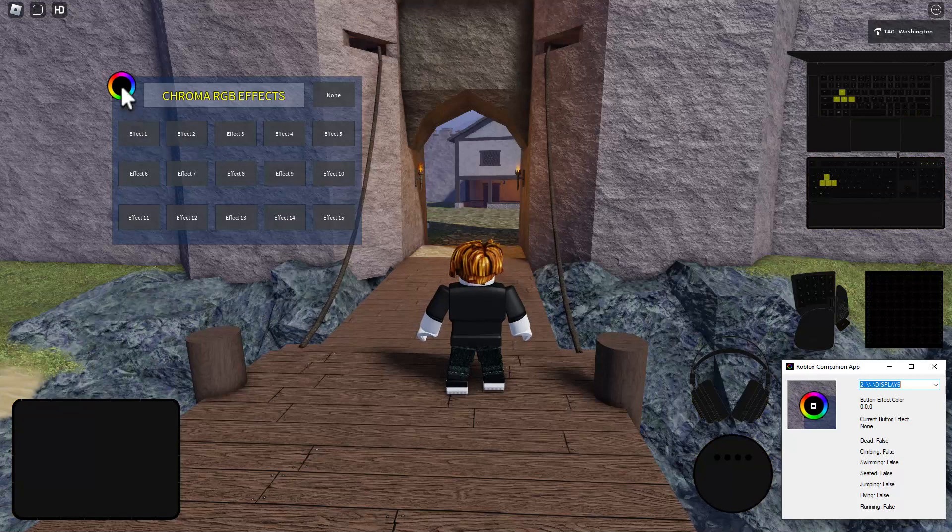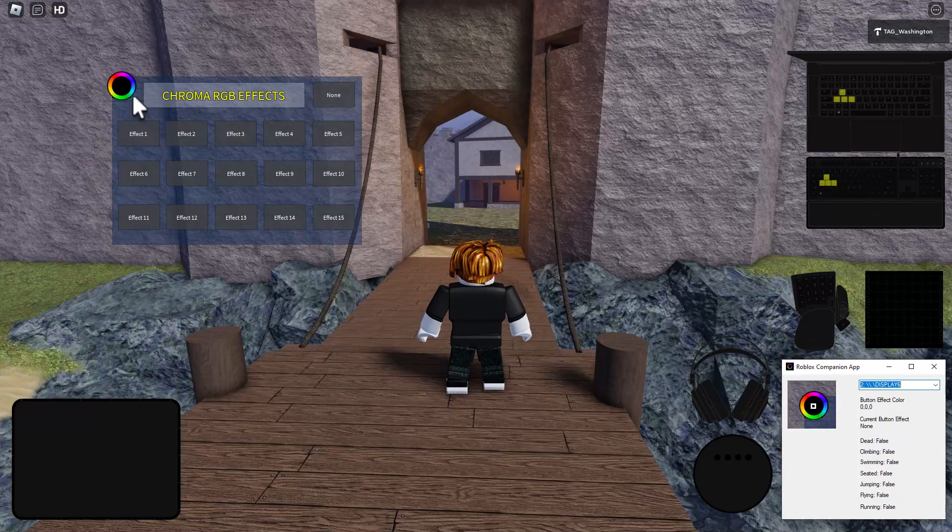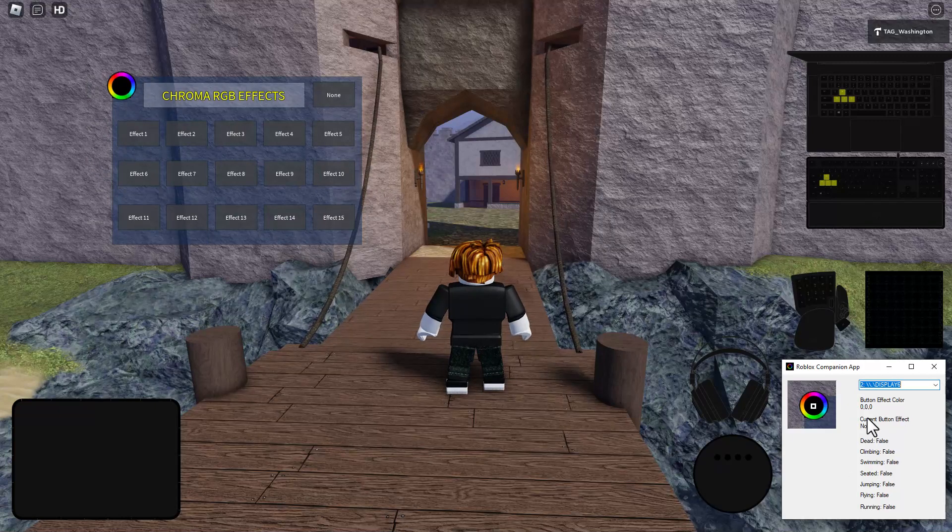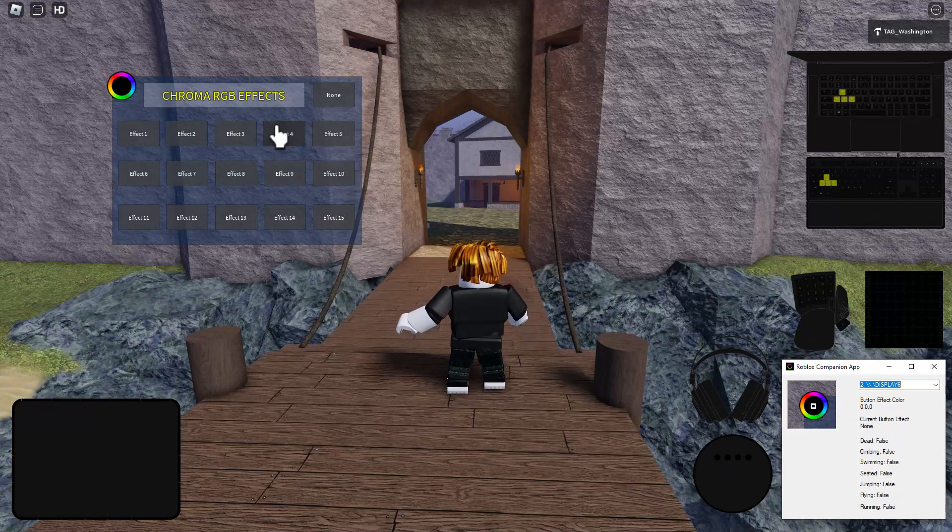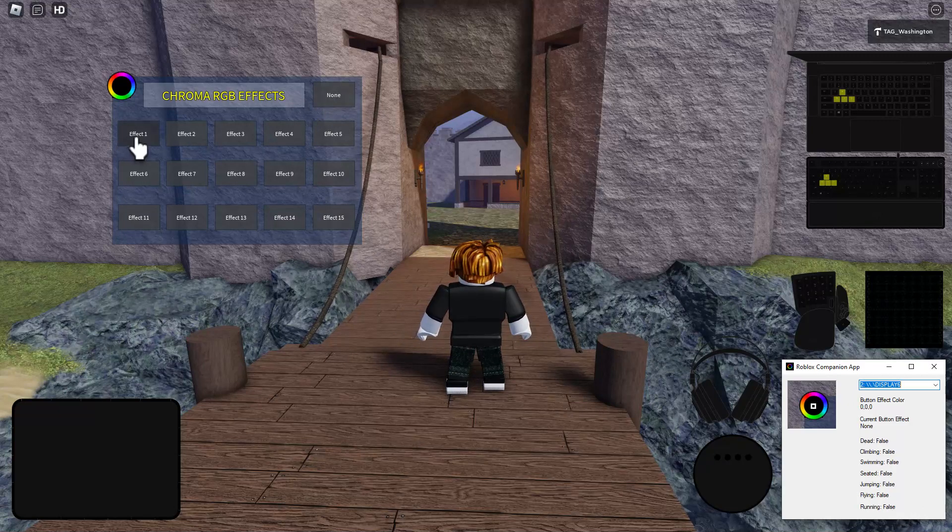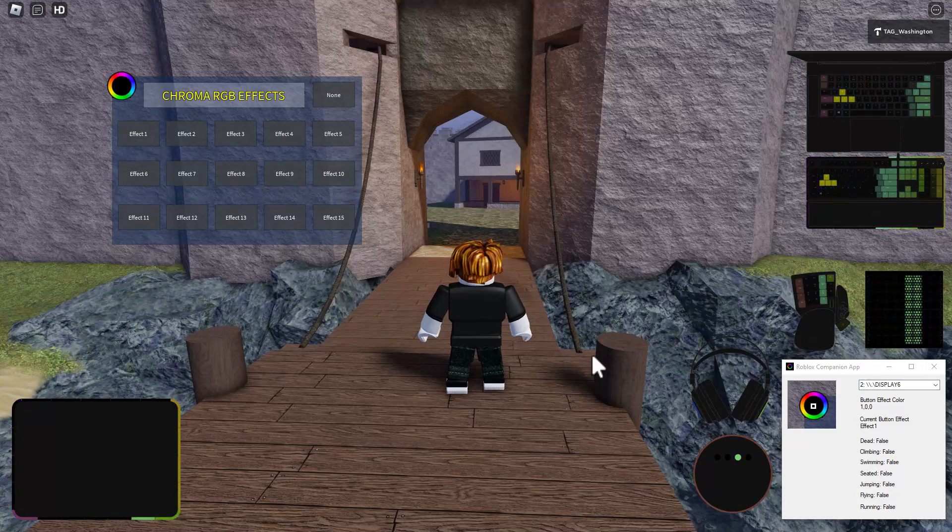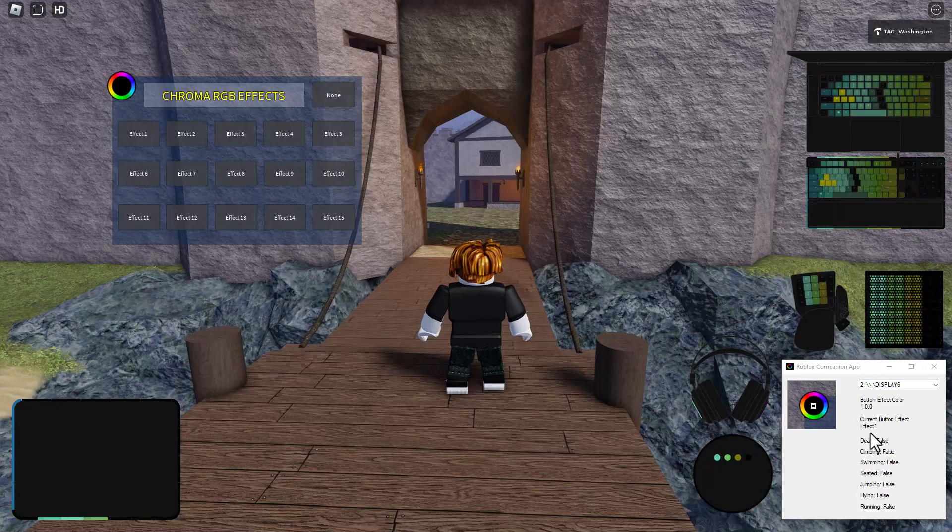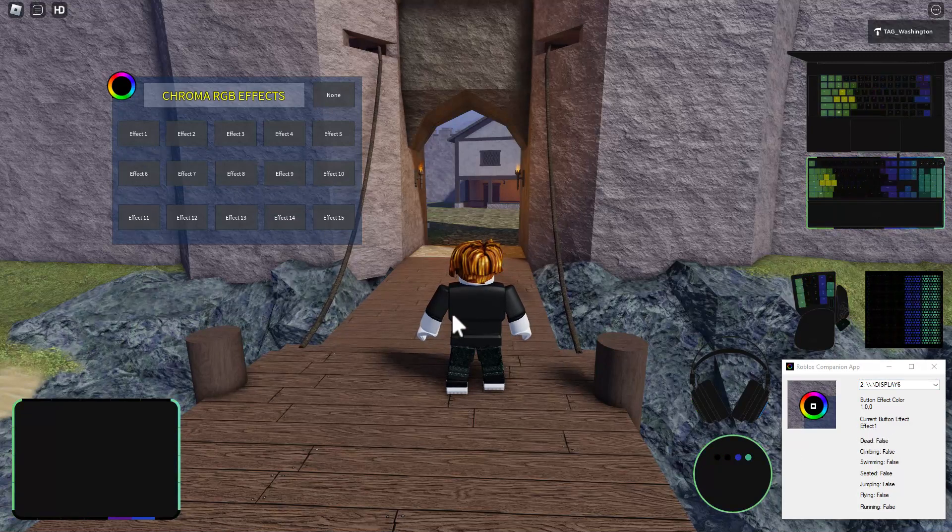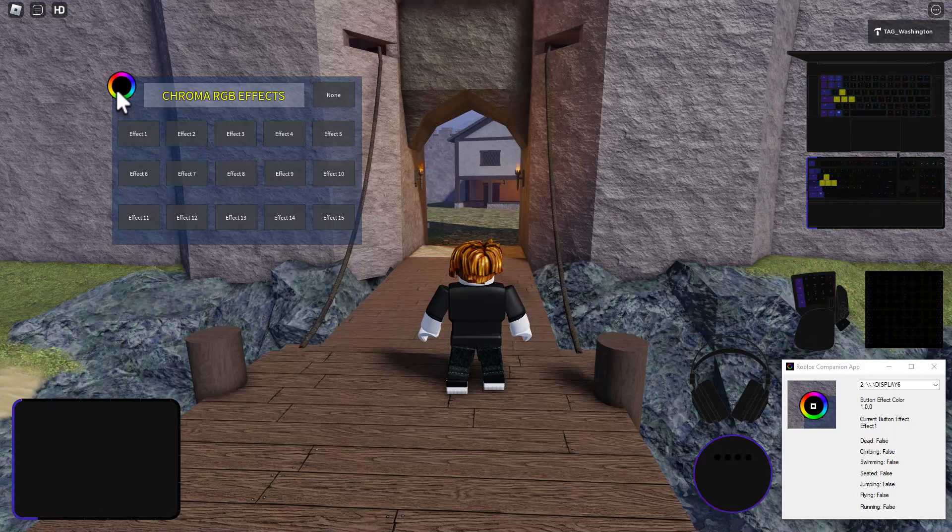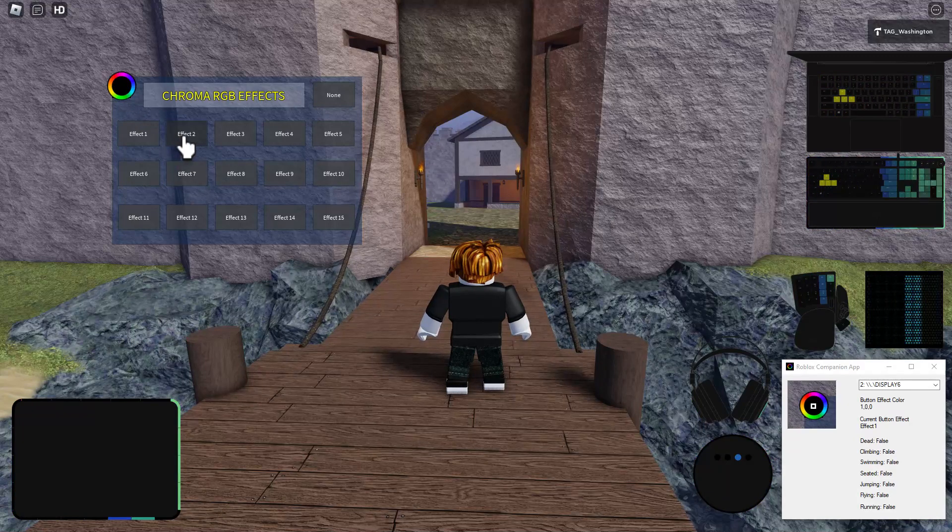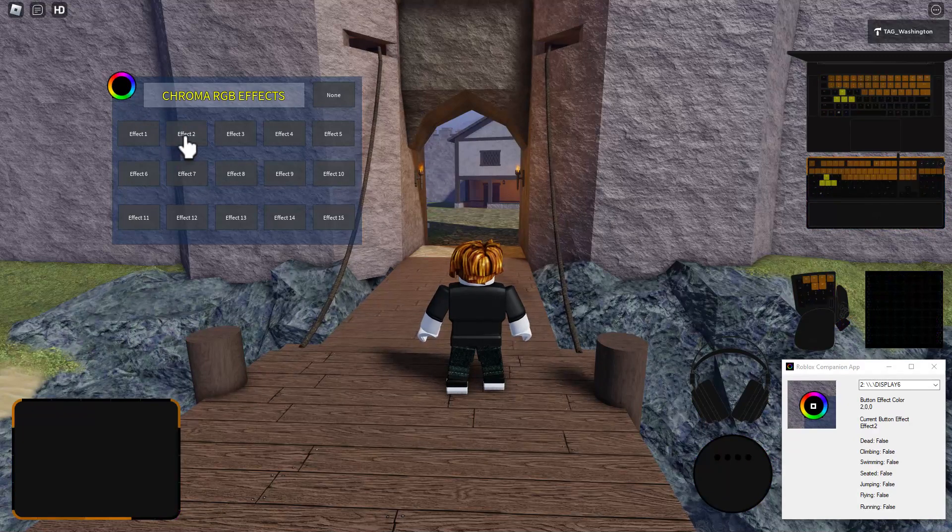And now we're hooked up, connecting the game state to the chroma companion app. That way it can run the different game states. You'll see here when I click one of the effect buttons, there we go. So we see it knows I clicked on effect one because there's a color there that it's detecting.